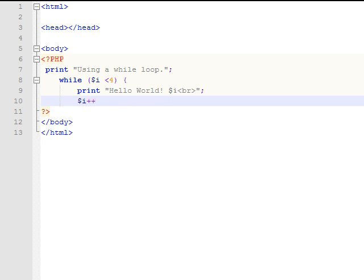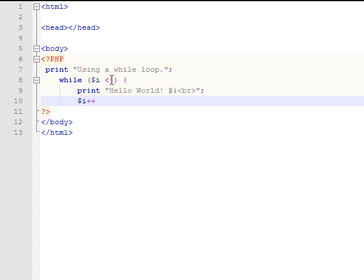So when it starts, right here, i is equal to zero. It will go through one time and then add to itself, making i equal to one, which is still less than four, and it will continue the loop until i is equal to or greater than four.